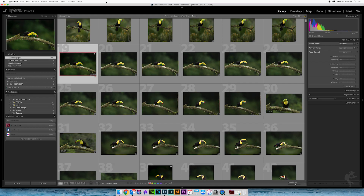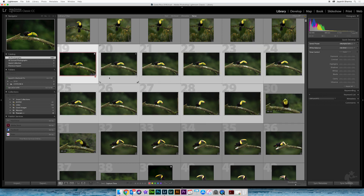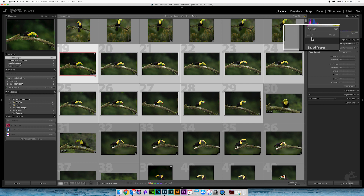We take advantage of Lightroom's stacking feature. When you go ahead and select the first image in this sequence — number 19, which you can see on my thumbnail here — and the last image in this sequence, number 29, that's 11 images total, 19 to 29. The difference between these 11 images would be the toucan turning its head here and there, but there's not much difference in exposure, composition, or anything else except the posture of the toucan.